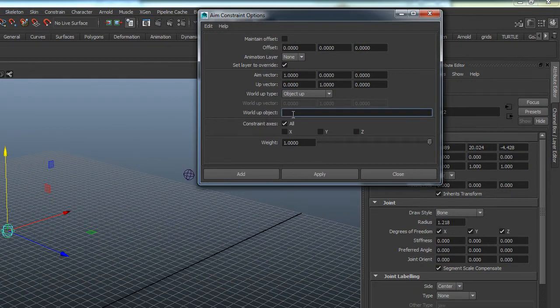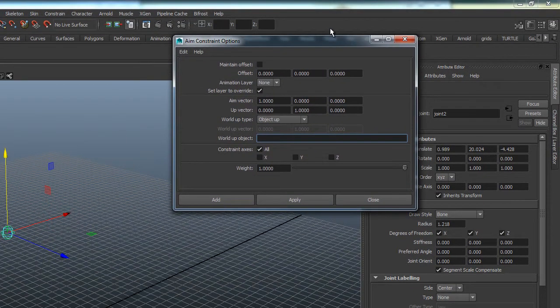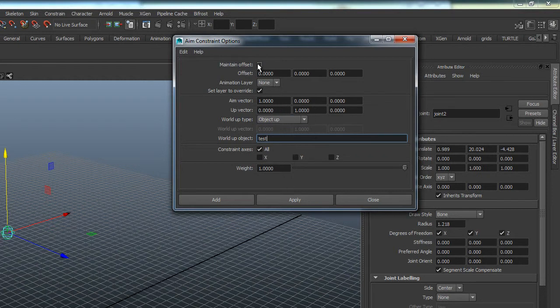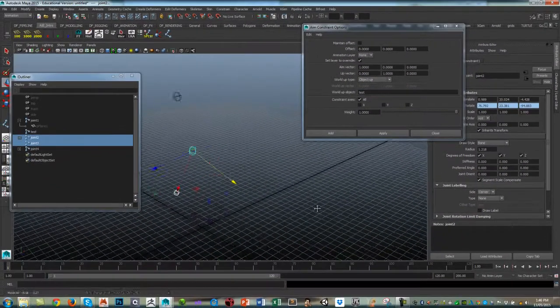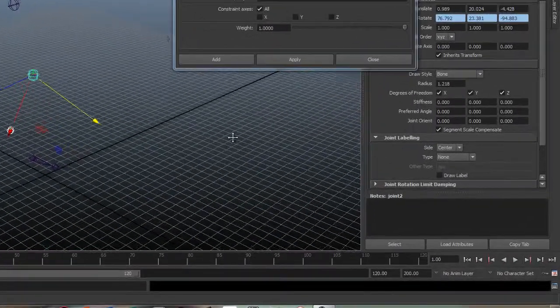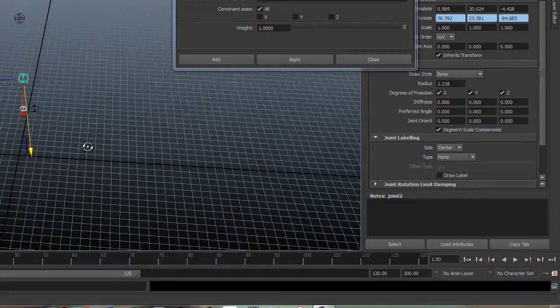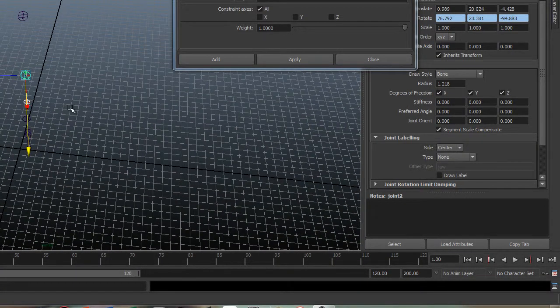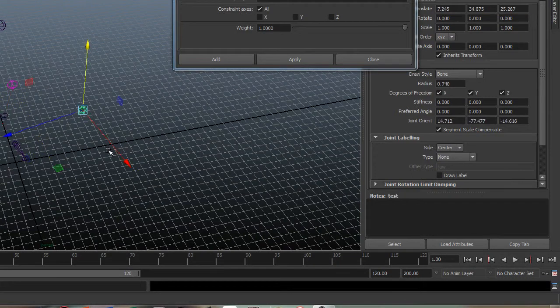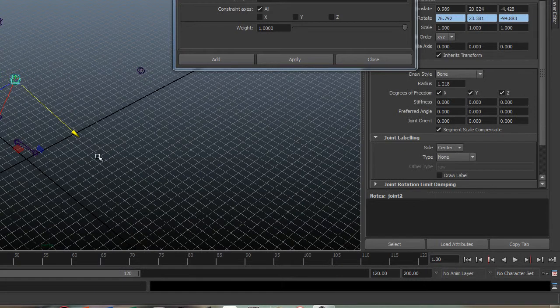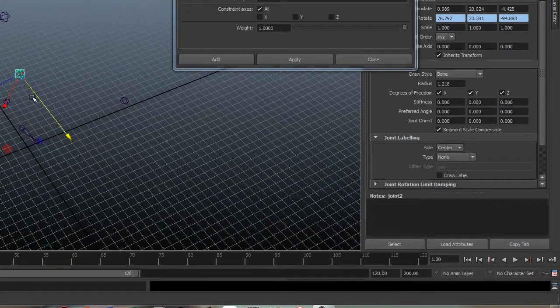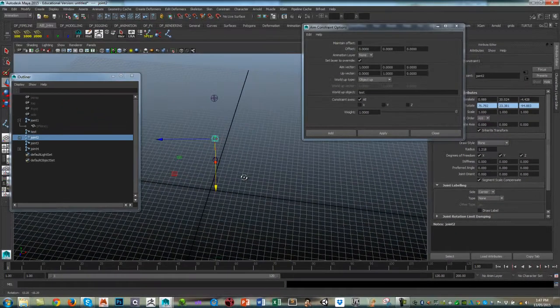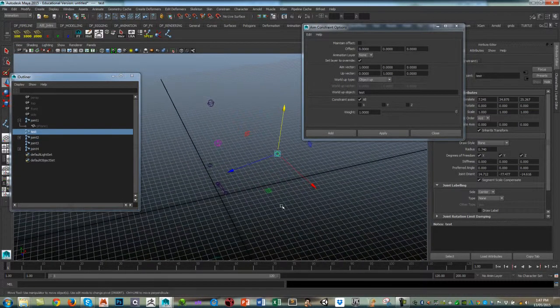And that object, what is that world up object? I called it 'test', so make sure you type that in—it's case sensitive. I'm going to aim the Y axis towards that object called test. Maintain offset is off because I want the joint to literally position correctly. Click on Apply, and there you can see that the X is aimed down towards that joint and the Y is aiming towards this object here. The reason that Y is going down is that the main axis being aligned is X, so literally Y is just sort of rotated towards this position of this other object.